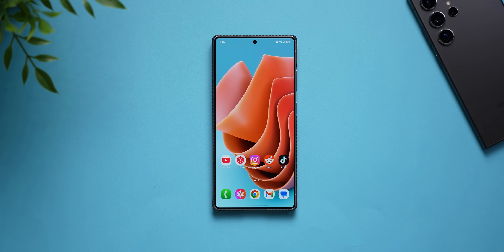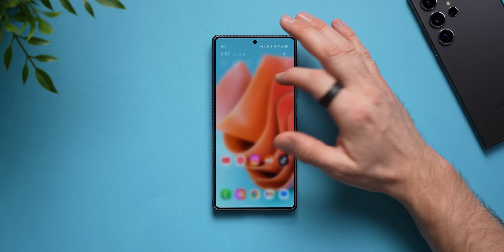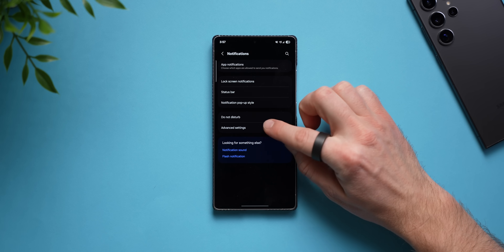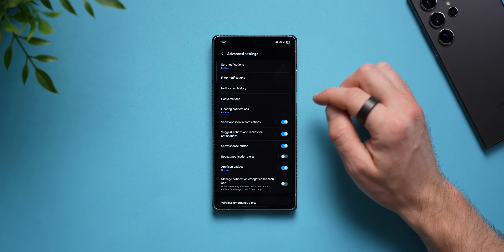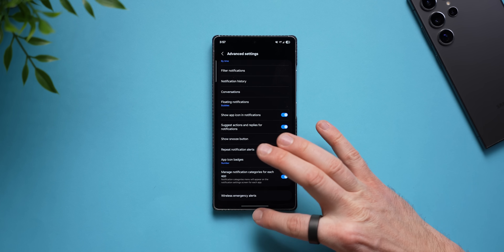This next quality of life improvement is really great for notification management. If you get a lot of notifications you don't care about but don't want to turn off all notifications from a specific app, this will help. Go into phone settings, scroll down to notifications, go to advanced settings, and at the bottom enable 'manage notification categories for each app.'